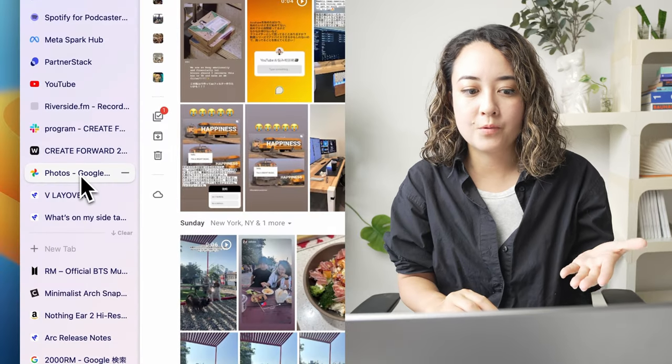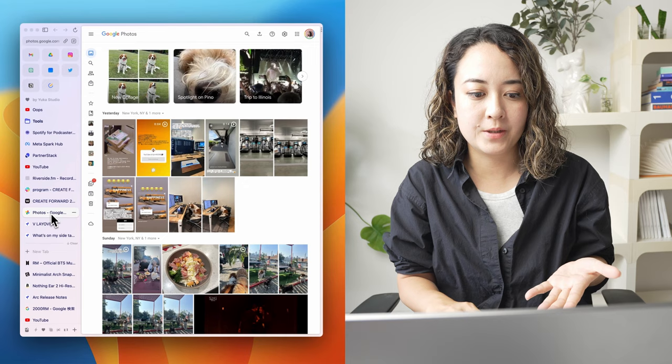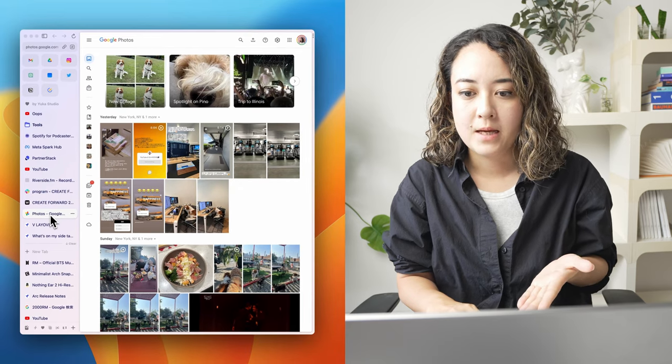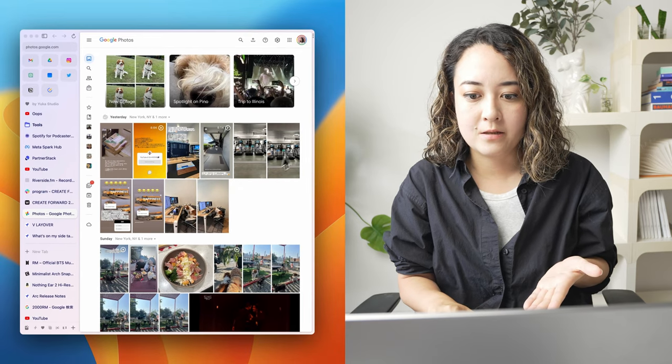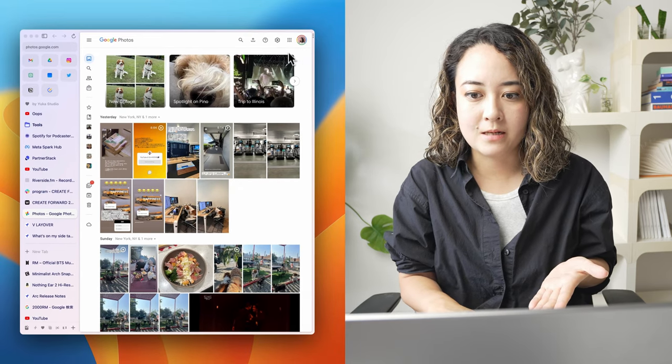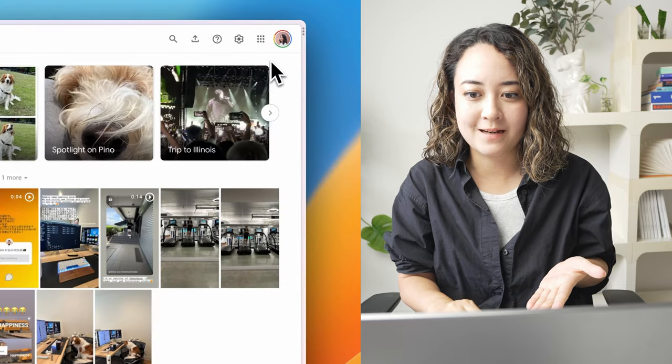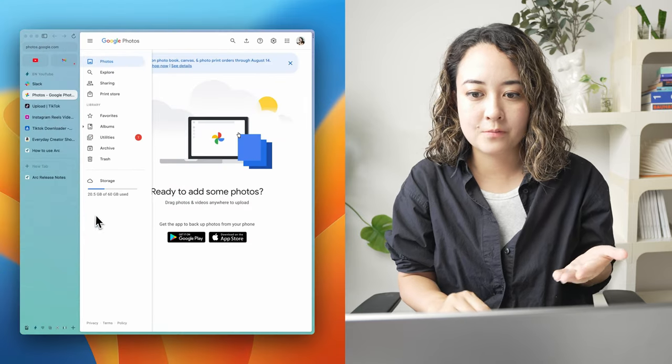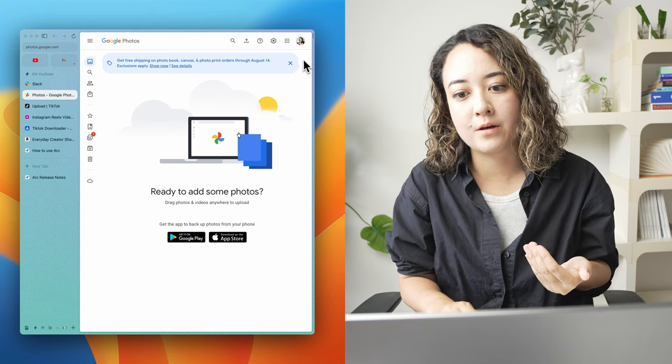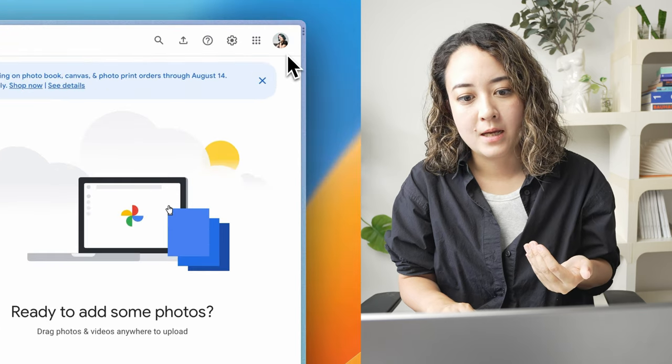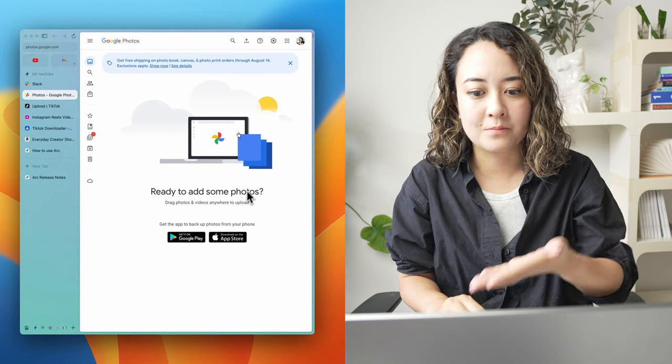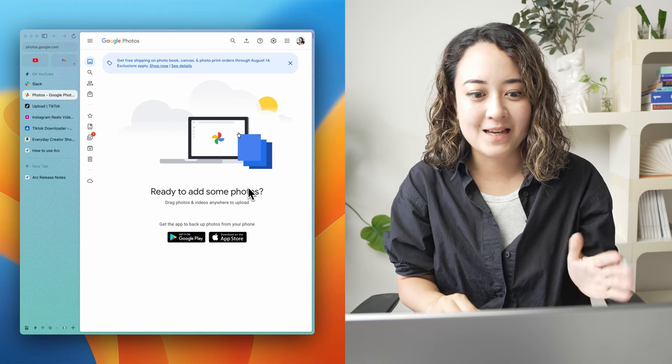So for example, I have Google Photos opened on this profile. And you can see that I am logged in with this pink icon. And if I move over to this other profile, I'm logged in with another one. And now you can see it's a completely different account and I have no photos.